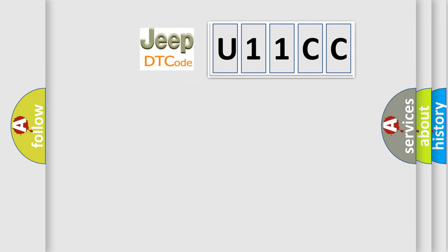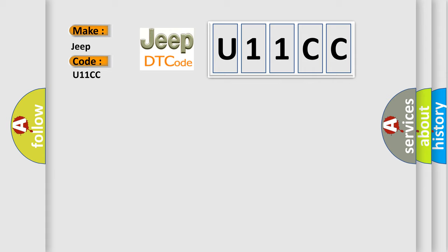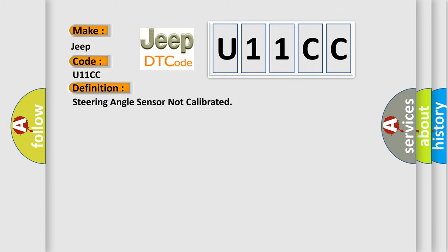So, what does the diagnostic trouble code U11CC interpret specifically for Jeep car manufacturers? The basic definition is: Steering angle sensor not calibrated.